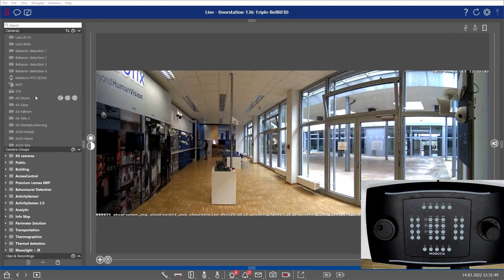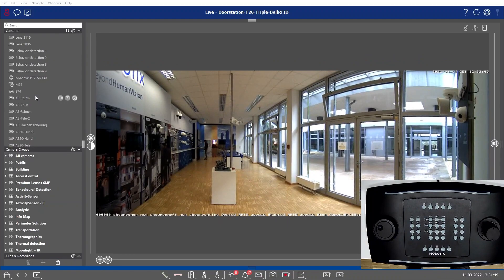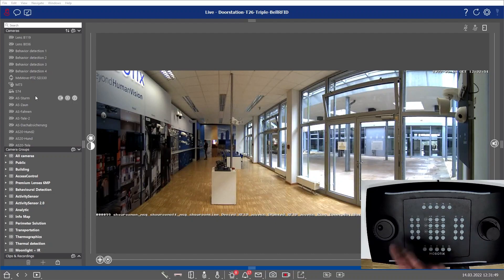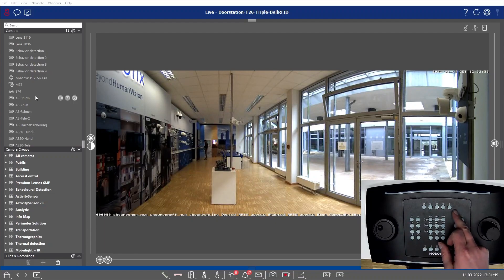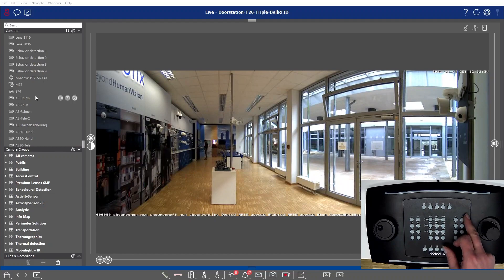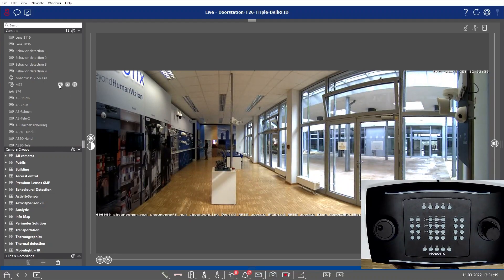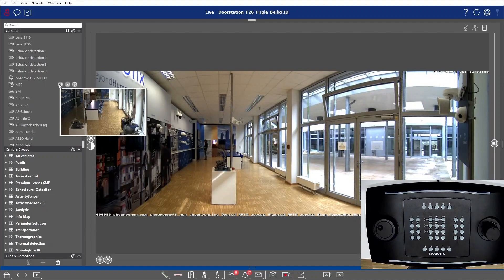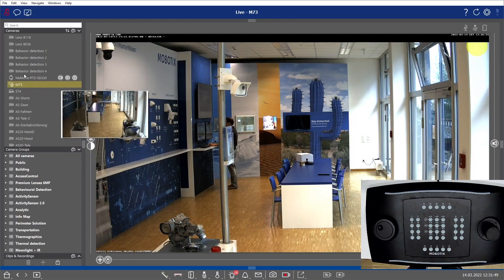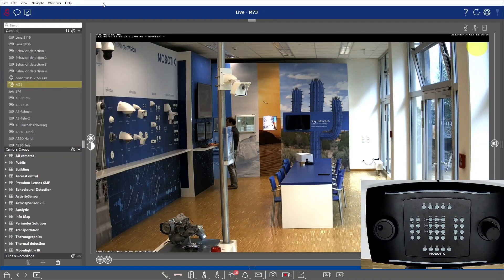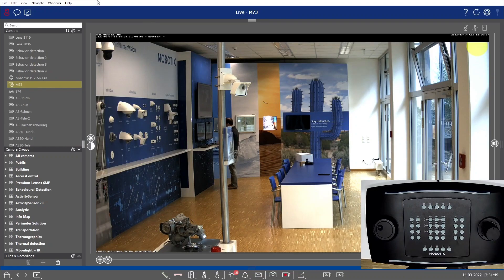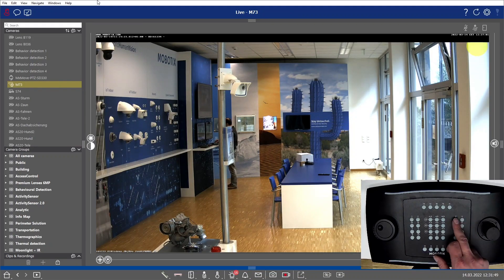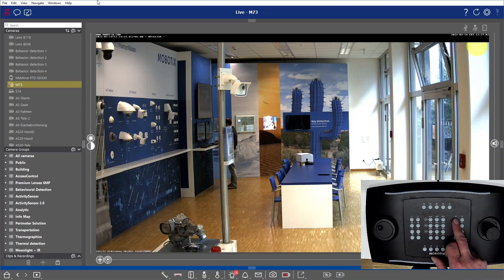We can simply switch between the different selections. One important thing is using the soft buttons on the right-hand side. Here we have several buttons pre-selected. I have pre-configured privacy areas and such. We have buttons pre-defined here on the top.